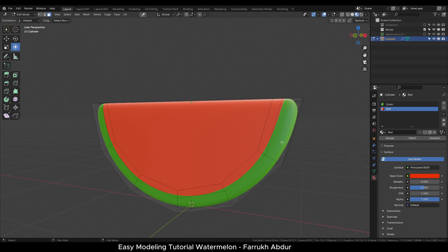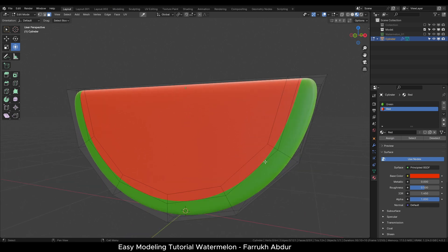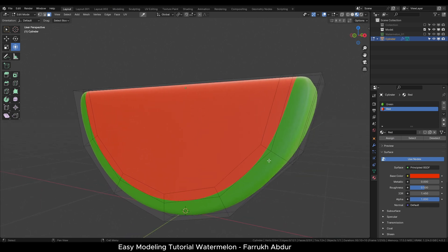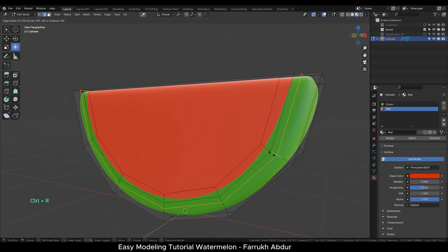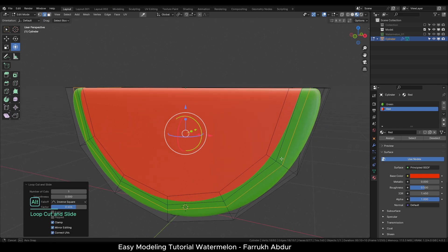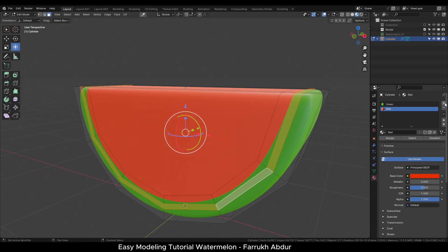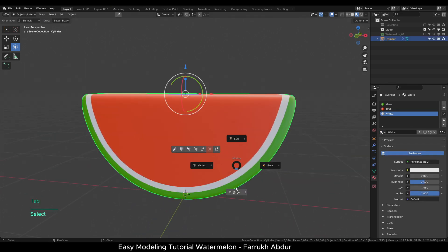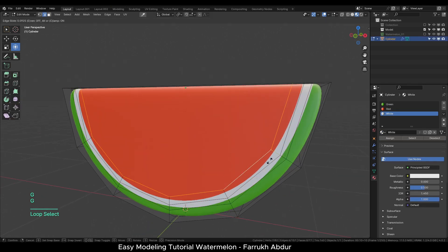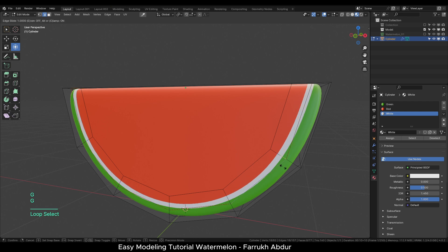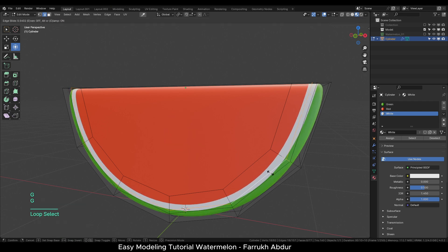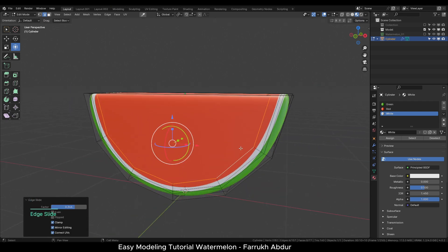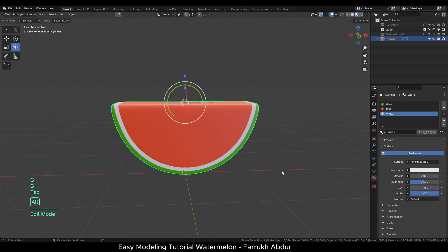I will add one more edge loop and assign a white color material to these faces. And this completes the second shape. You can make any adjustments here if you like by sliding the edges pressing G two times.